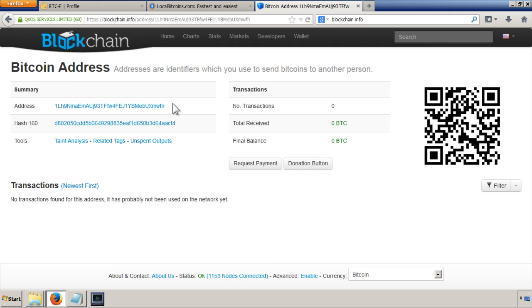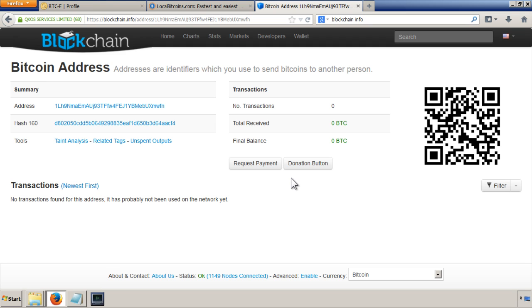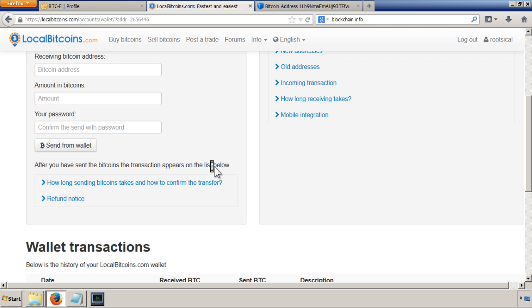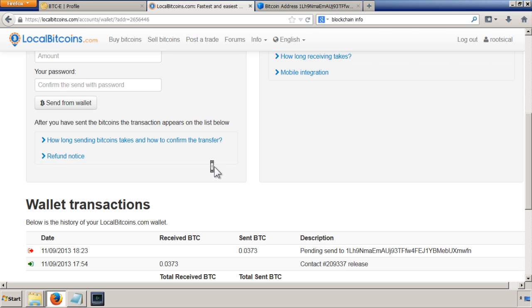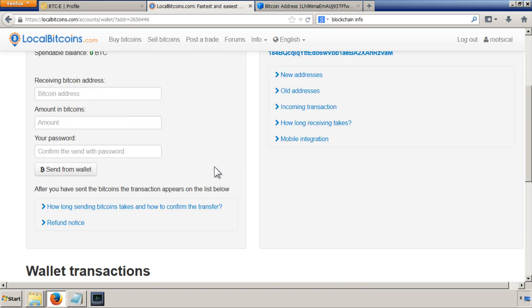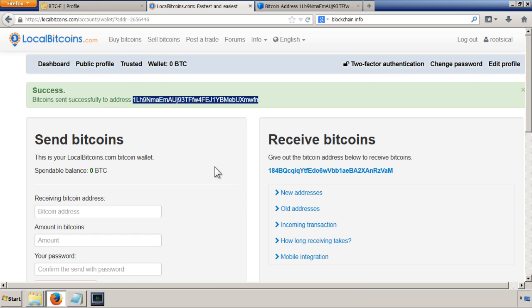And now it's going to say address, no transactions, nothing received, nothing. So nothing's happened so far. If I refresh, hopefully at some point soon it will come through. So I guess I'll pause the video and wait for this to go through.